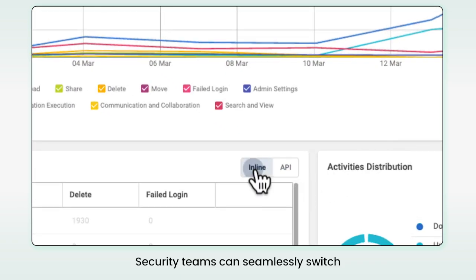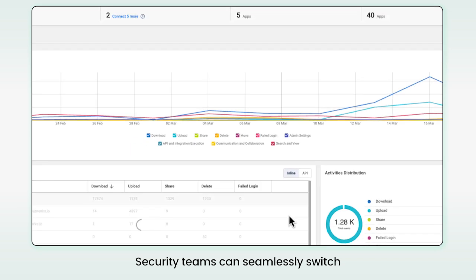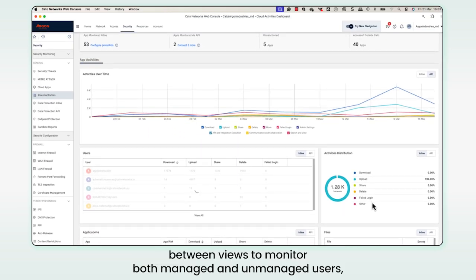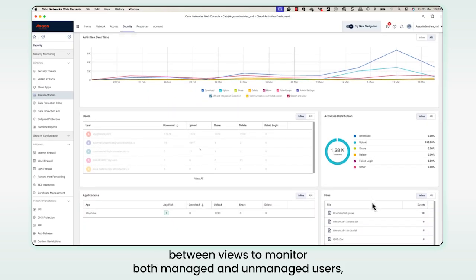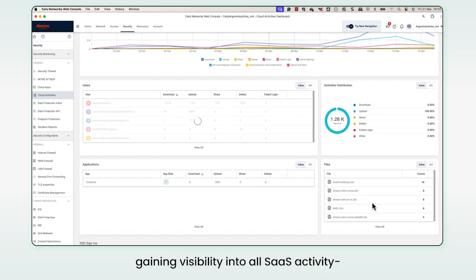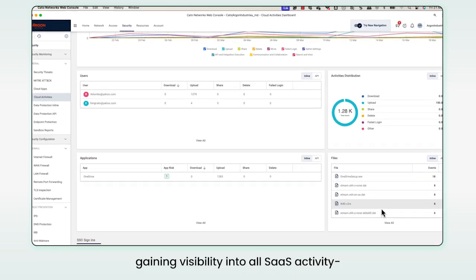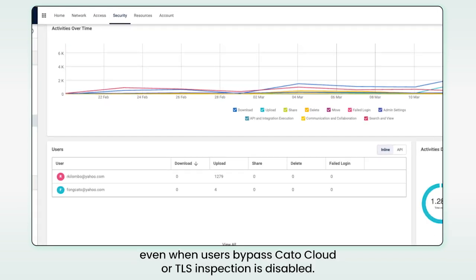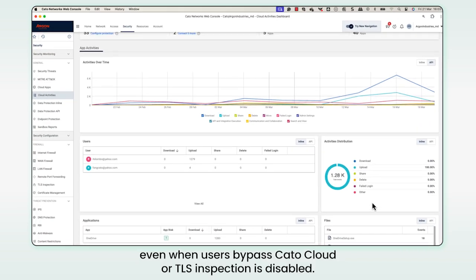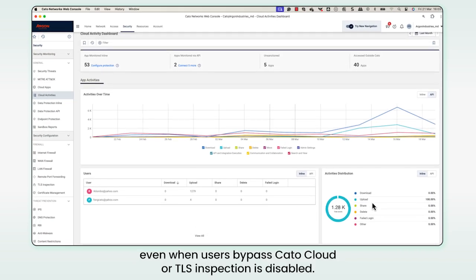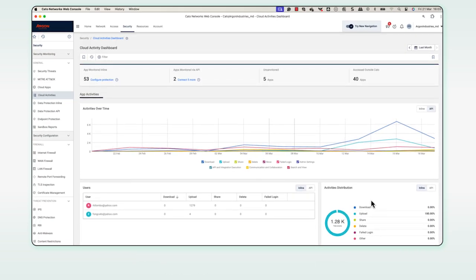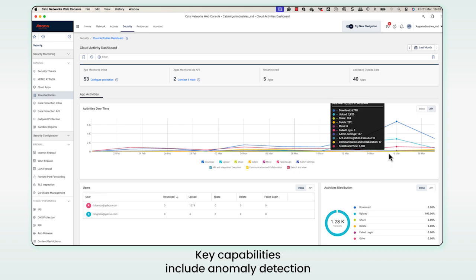Security teams can seamlessly switch between views to monitor both managed and unmanaged users, gaining visibility into all SaaS activity even when users bypass the Cato Cloud or TLS inspection is disabled.